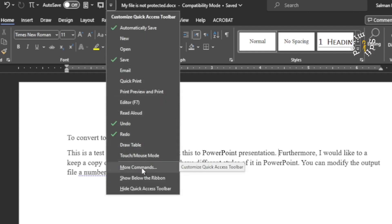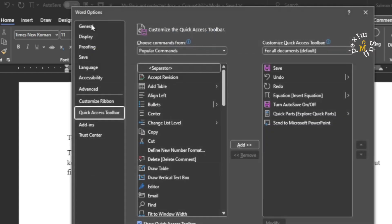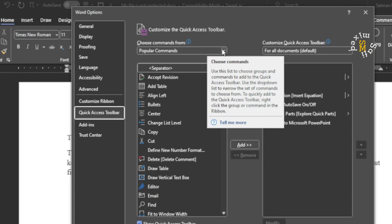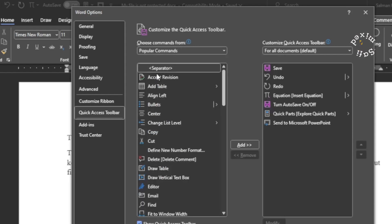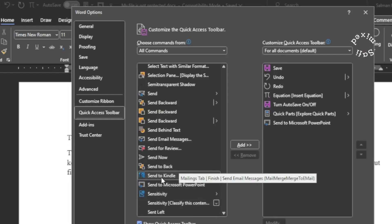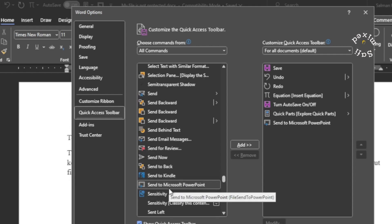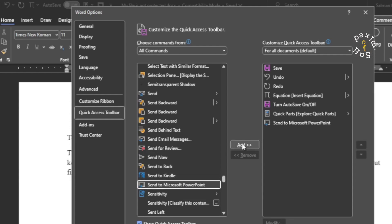Here you need to come to More Commands. Clicking on More Commands, this window opens up, and you need to click on this drop-down under 'Choose commands from' and select All Commands. Then you need to come to 'Send to Microsoft PowerPoint' and click on the Add button.